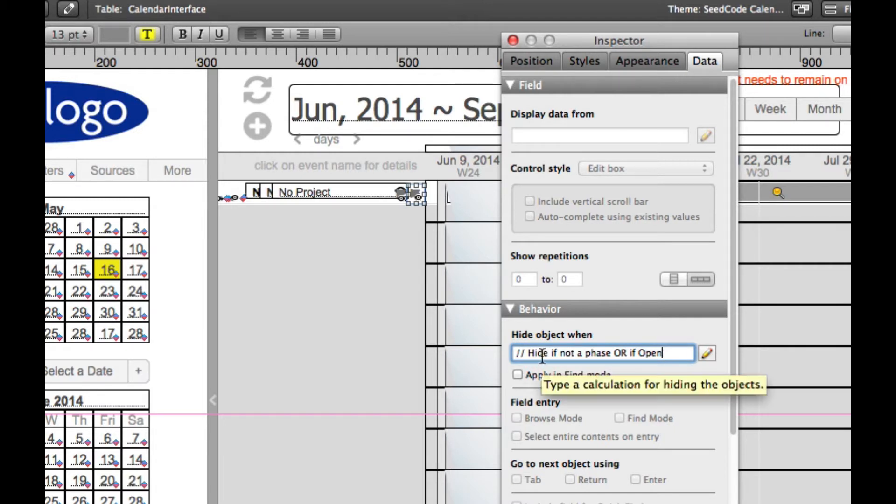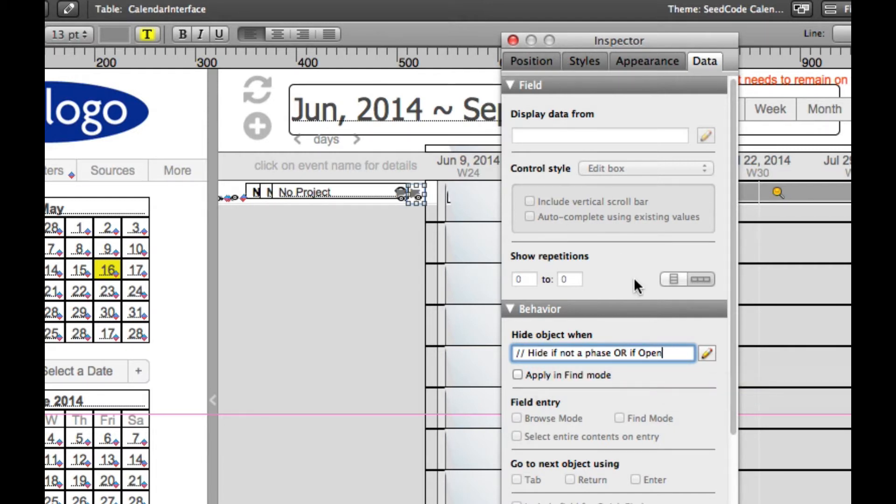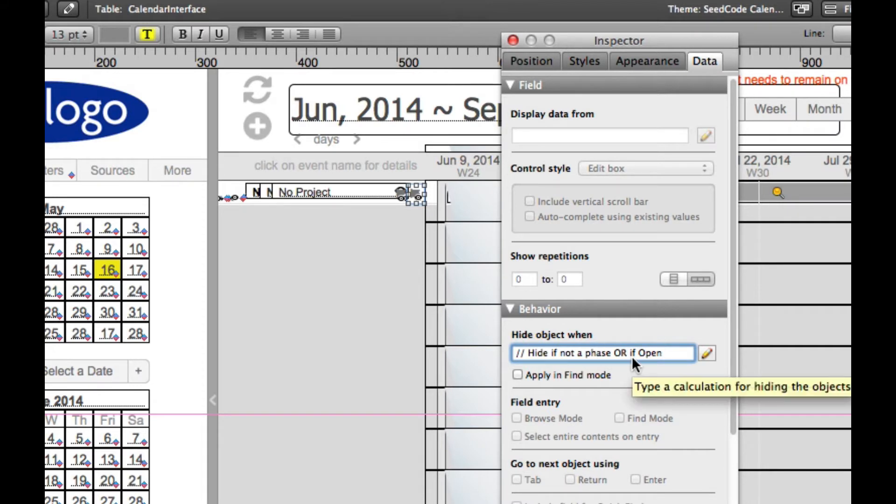is this a phase record? And if it is, is that phase open or closed? This is just using the new hide object when from FileMaker 13, which I love.